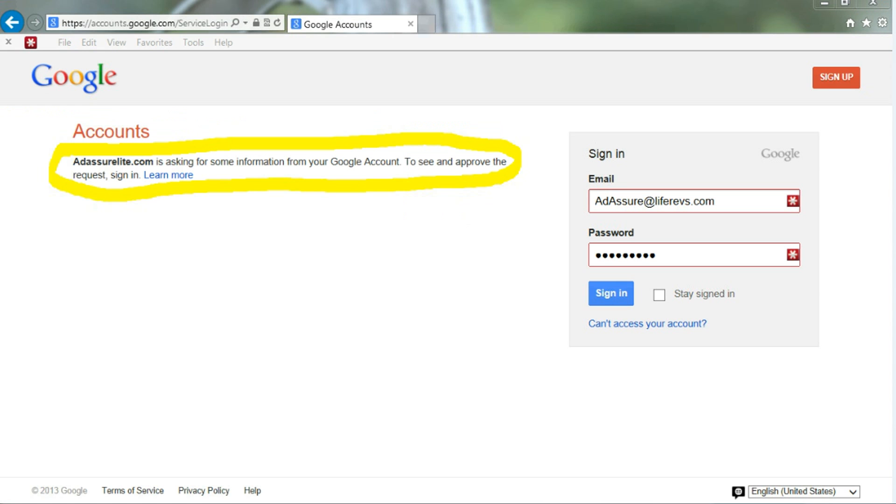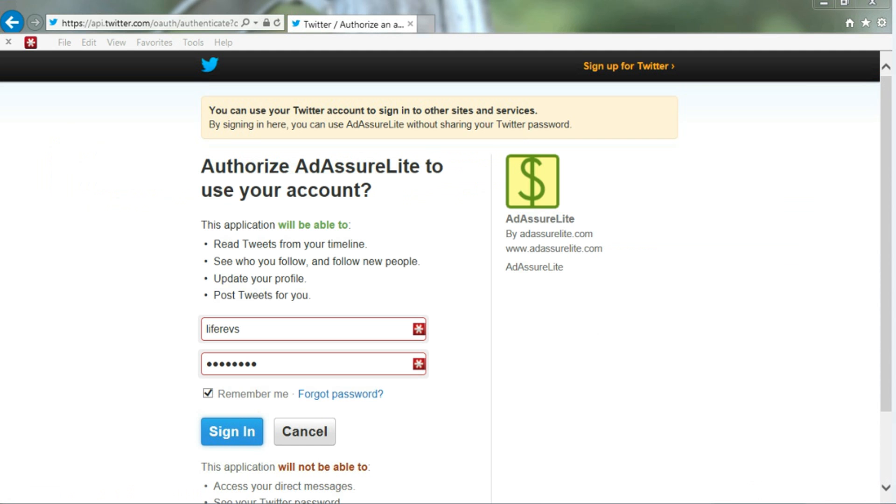You can use your Google accounts with AdAssureLite.com. Enter some information and then you can register easy. You can even use your Twitter account. Just put in your Twitter information and register easy.